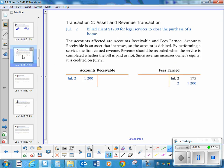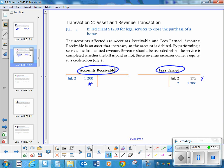Second transaction: billed a client $1,200 for legal services to close the purchase of a home. You're billing your customer — that's accounts receivable, with a normal debit balance. And you're earning money, which is your fees earned, with a normal credit balance. Accounts receivable is going up $1,200, and fees earned is going up $1,200.